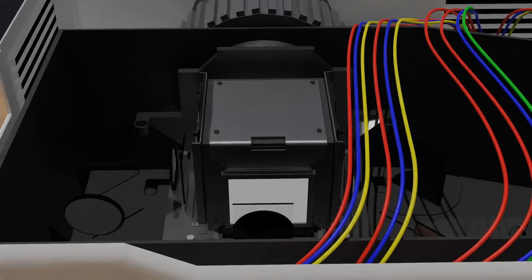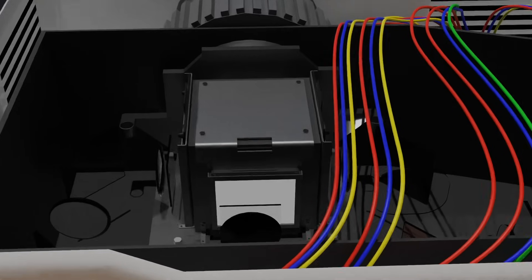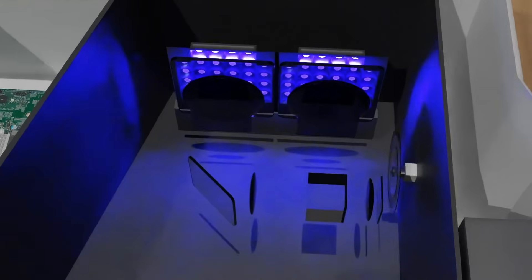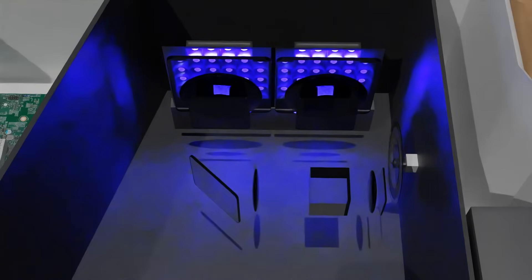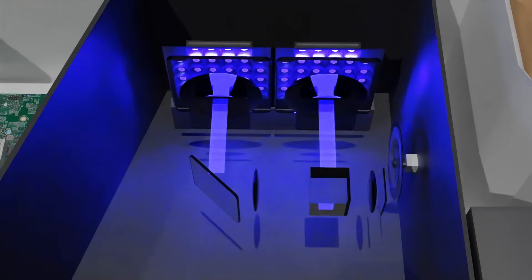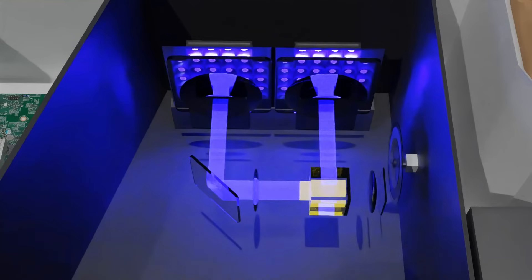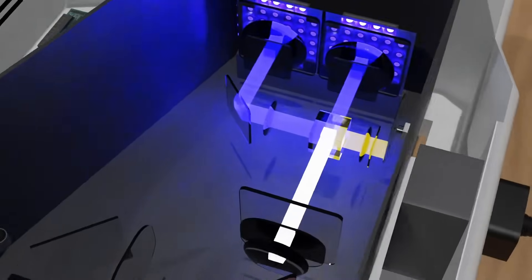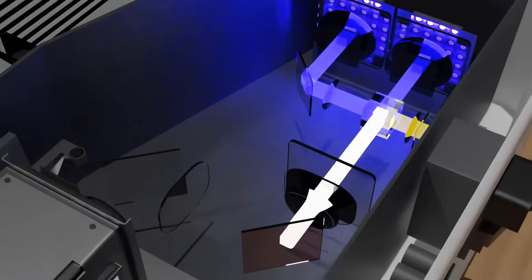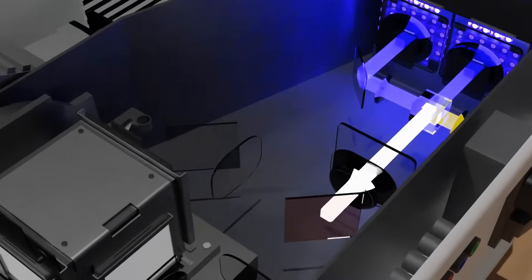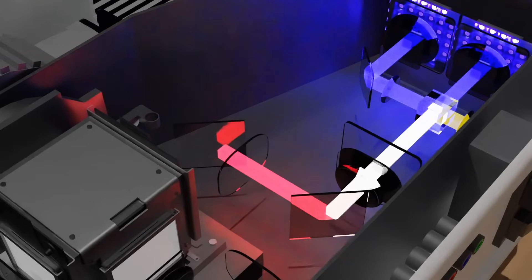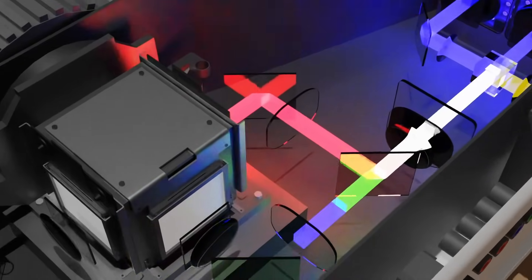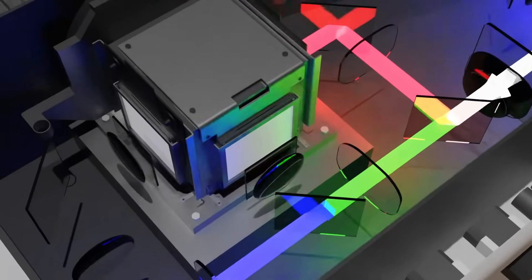Then the laser is illuminated, and the blue light is deviated to the phosphor wheel, where it converts into white light. Then the white light is reflected into the first dichroic mirror. The first dichroic mirror separates light with the same wavelength as red light. Similarly, after that, green and blue lights are also separated and then pointed at the polarized LCD panels.